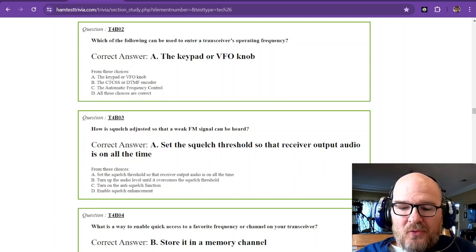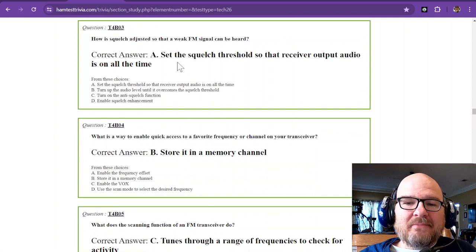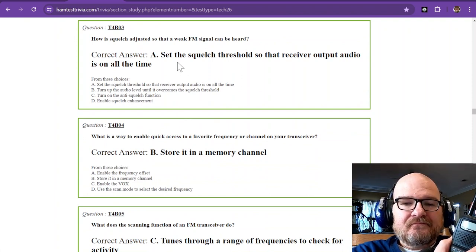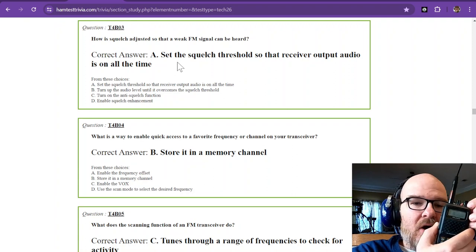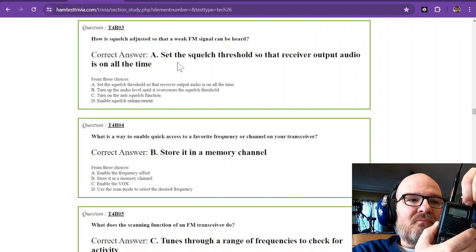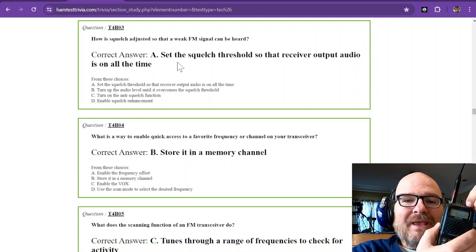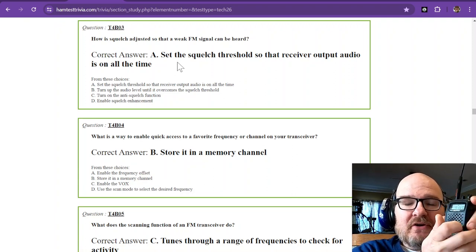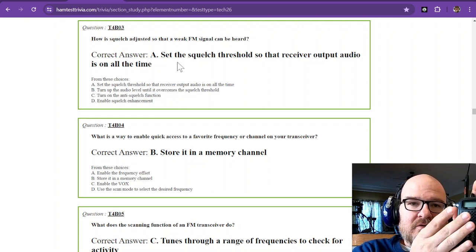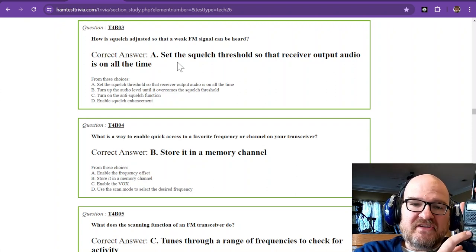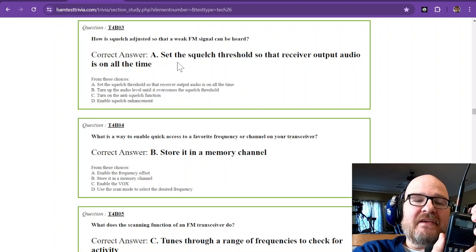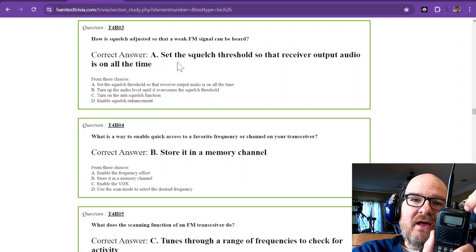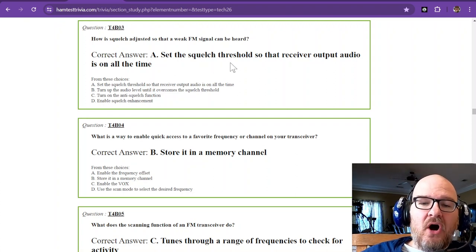Question 4 is, how is squelch adjusted so that a weak FM signal can be heard? Well, going back to the radio, if you have the squelch wide open, you're going to hear everything, noise and all. But as you turn your squelch, eventually it cuts out. If you wanted to hear a weak signal, you want to have that squelch all the way open because they're going to be around the same level as that noise. Other transceivers, your VHF UHF transceivers, may have that squelch as a digital squelch. Those aren't as useful as, and I'm not sponsored by Yaesu, but these Yaesu rigs, ICOM rigs, they usually have one that you can manually turn. So you set the squelch threshold so that the receiver output audio is on all the time.